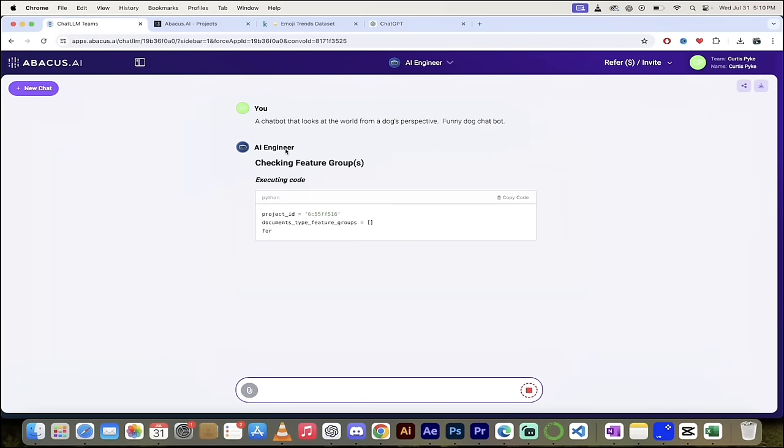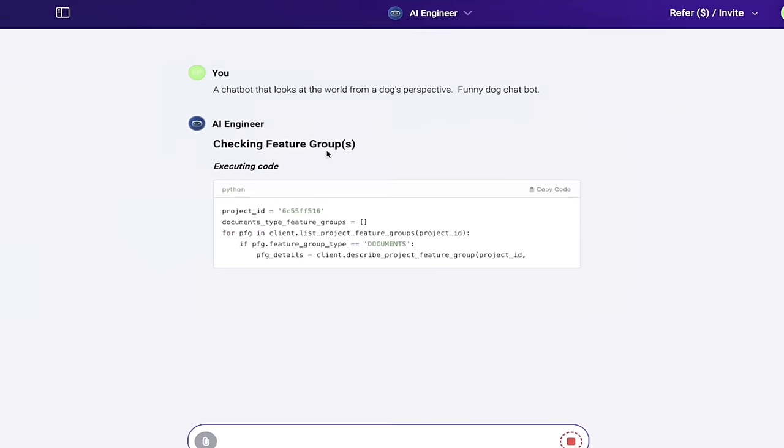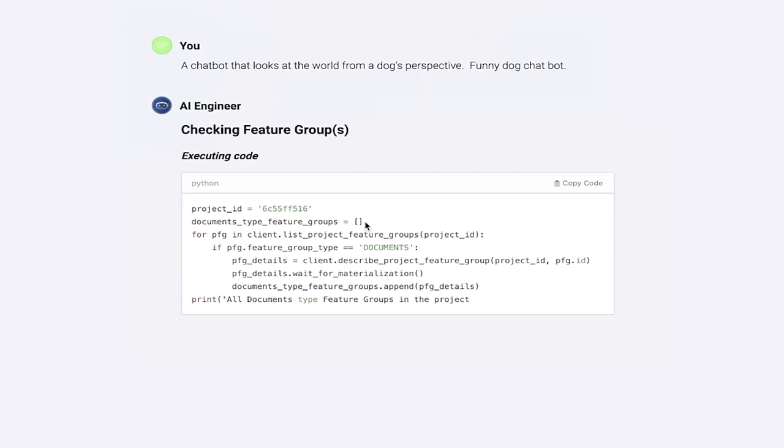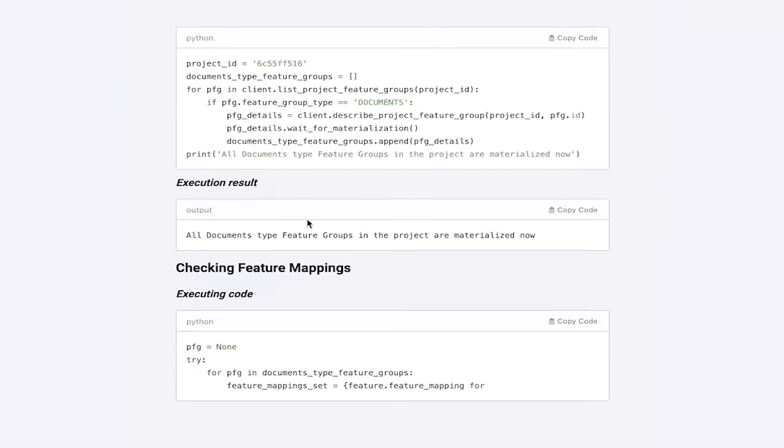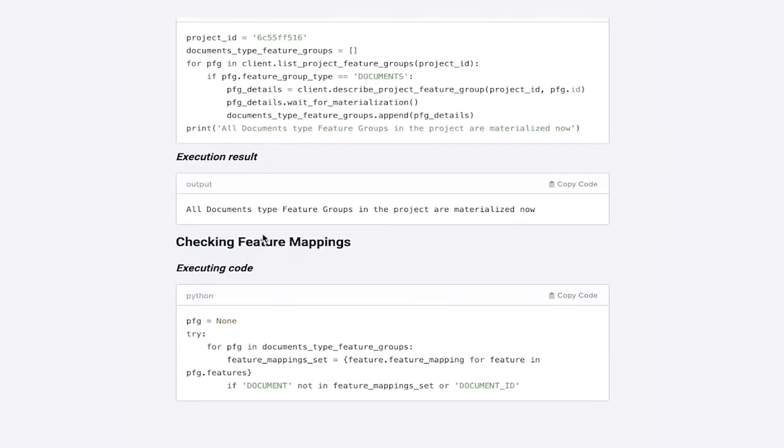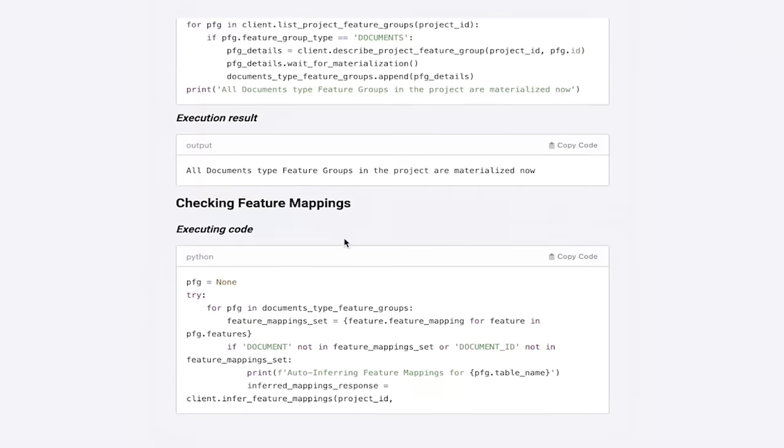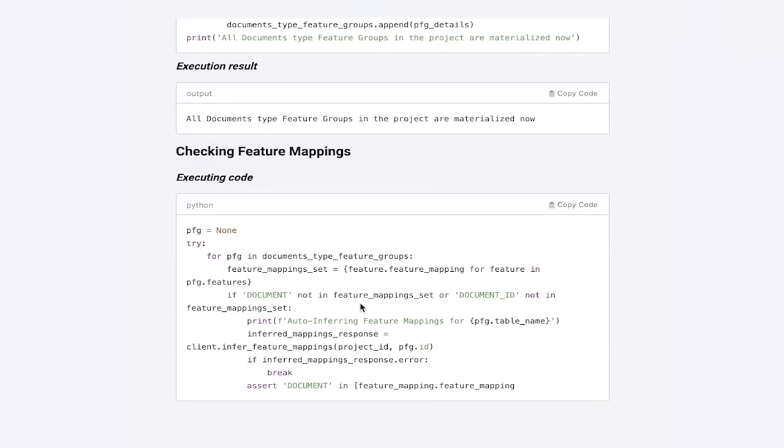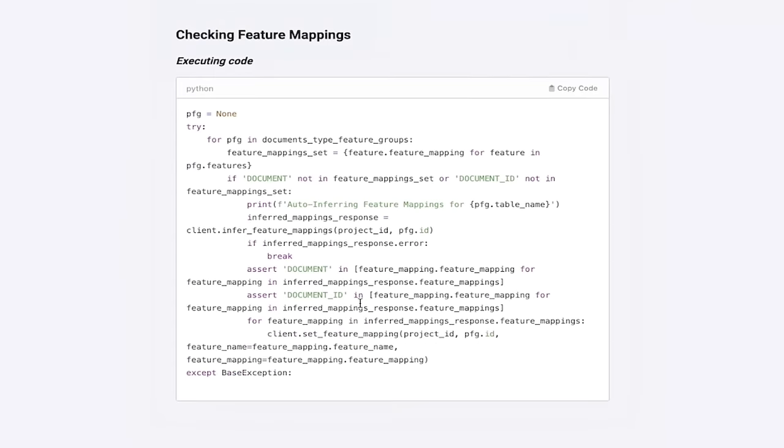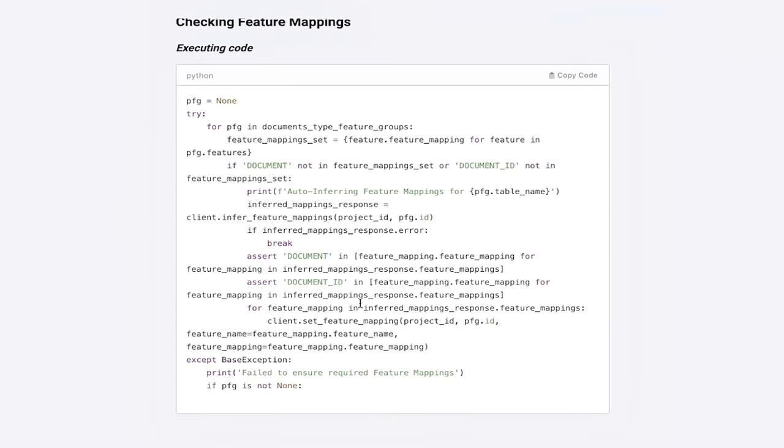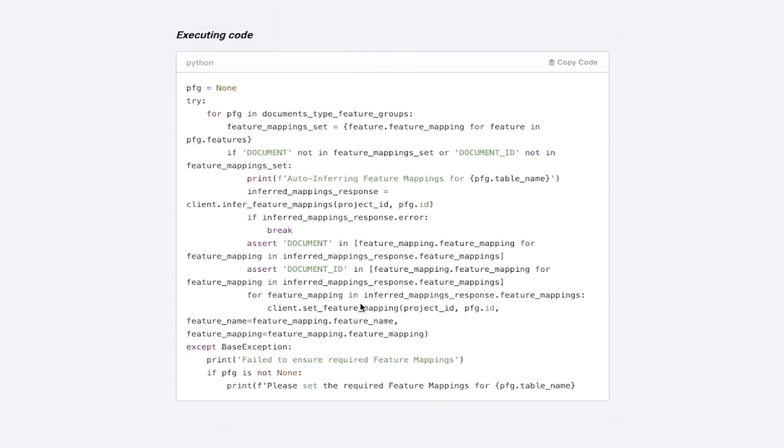You'll see here that the AI engineer is now cooking. And here we go. It even shows us the Python code as we go here. So the first step here is executing code, execution result, feature mappings, things like that. I'm going to come back when it's done to show you what we got. And then we're going to try out our new chatbot.